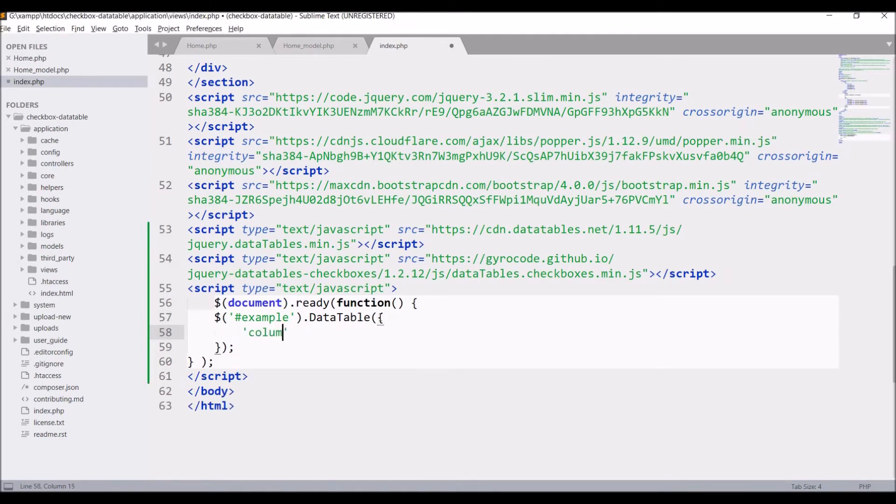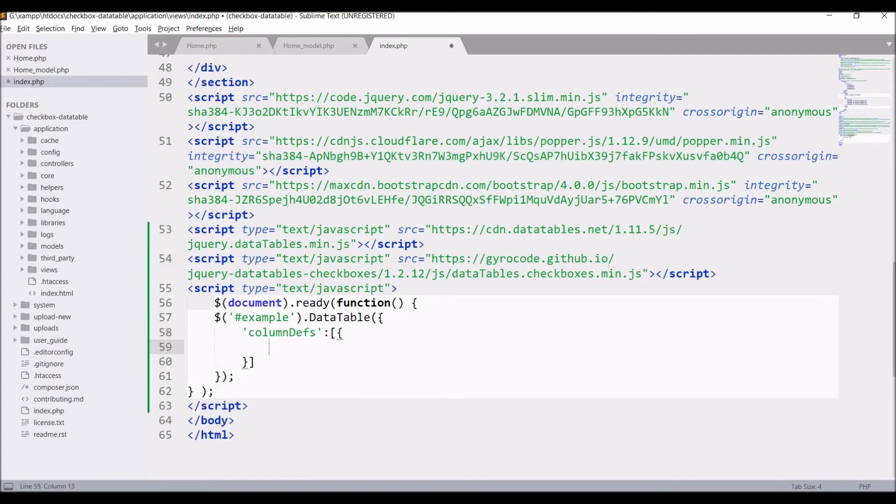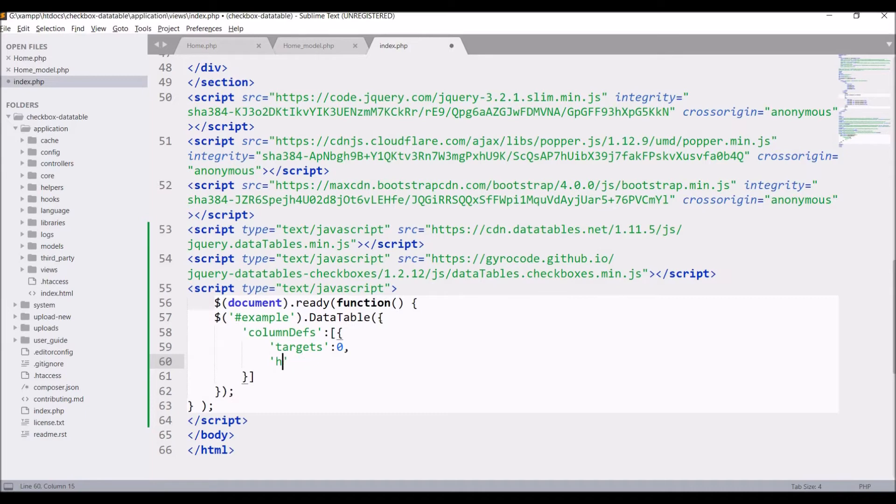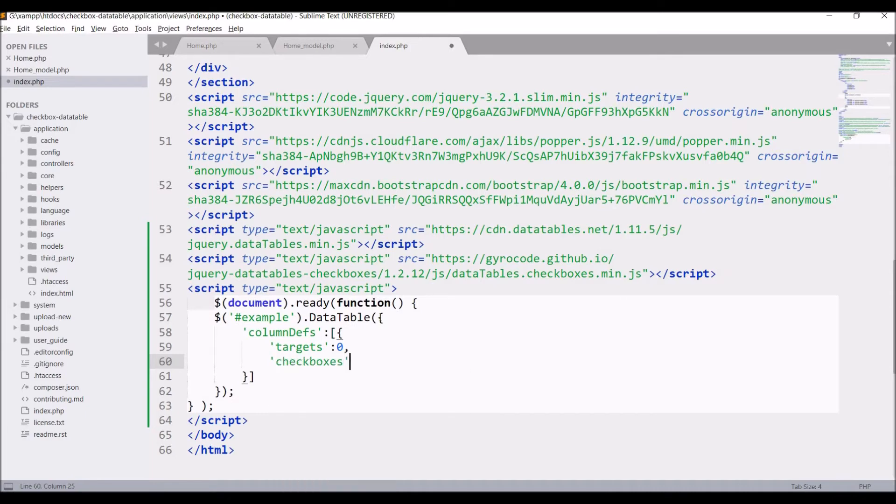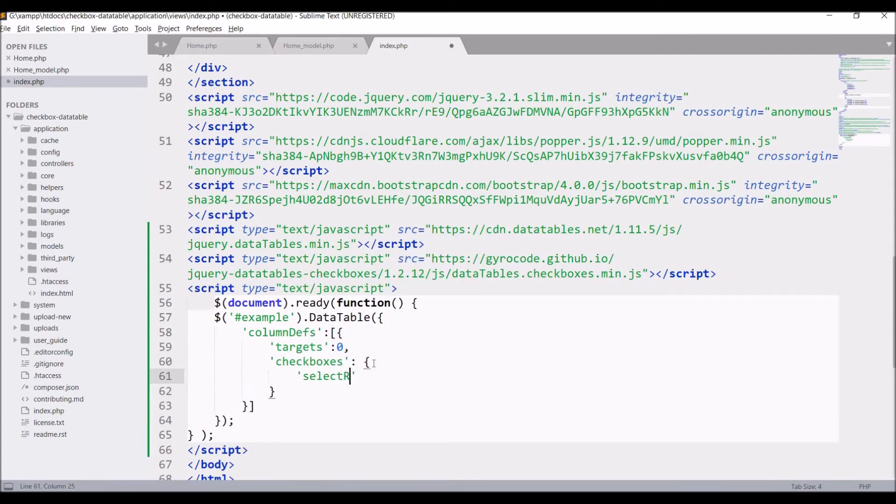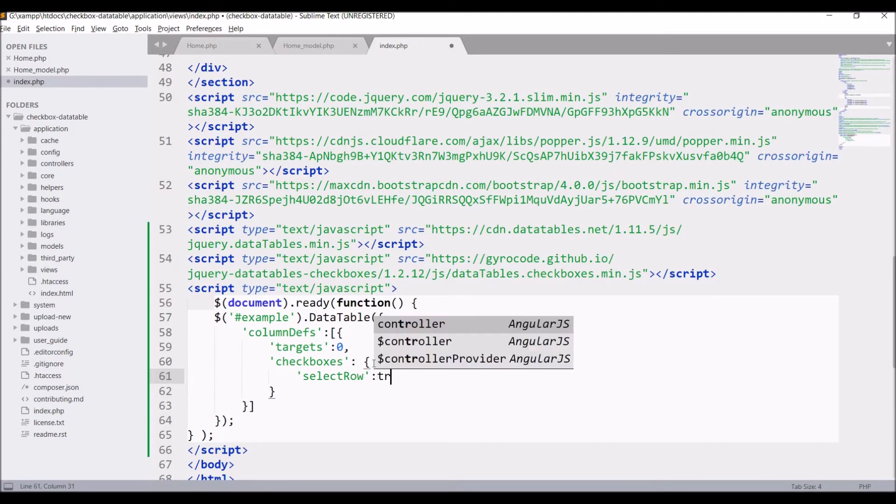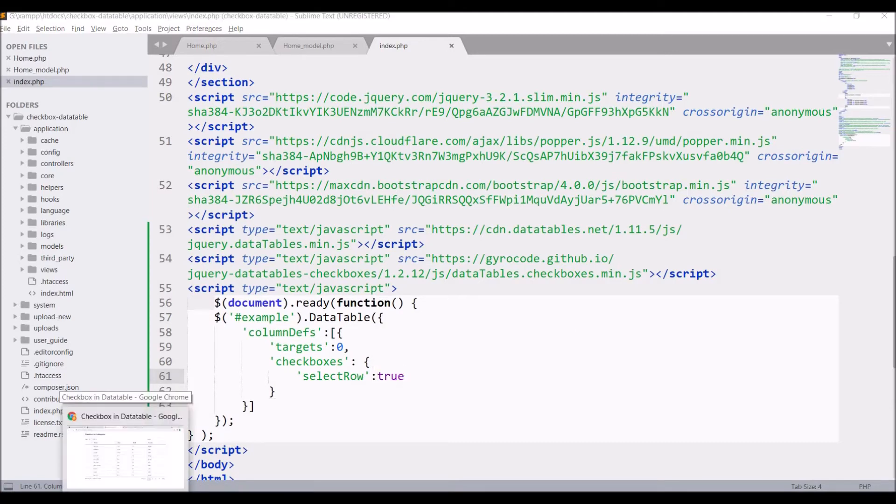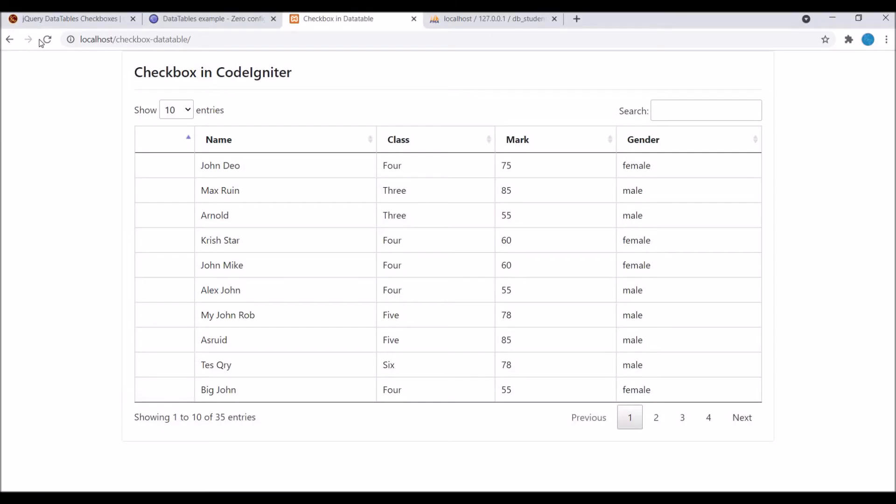So now after this we need to pass options in our data table that we need to enable checkbox for our column. So for that we need to pass option. Let's say column defs. And inside that write say target. So our first column is our checkbox one, so target is going to be zero - that is column number. Now checkboxes. Now inside checkbox write select row to true. So it's like if checkbox is checked then that row will be selected. Now let's go and refresh in browser. Now you can see checkboxes are visible in column zero.